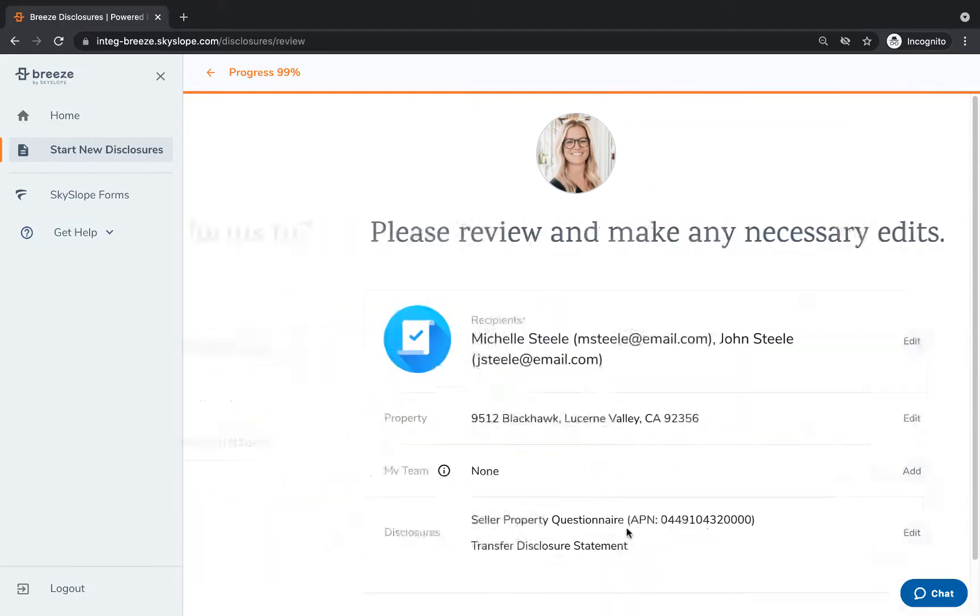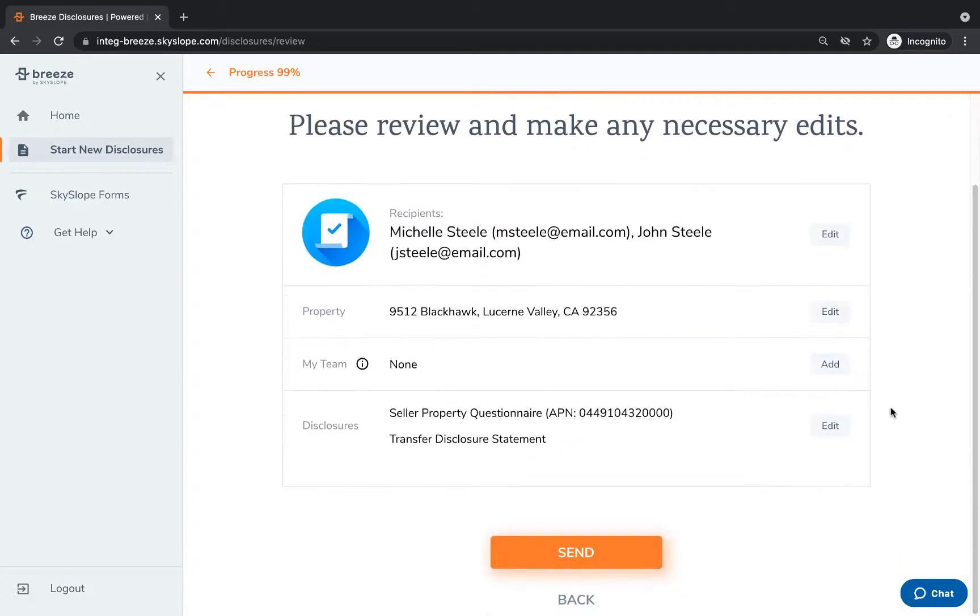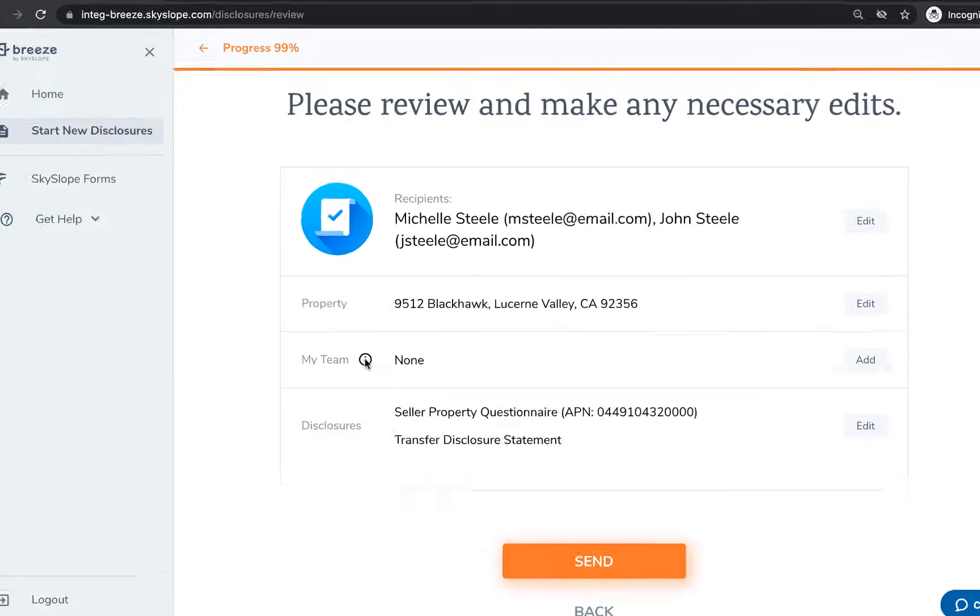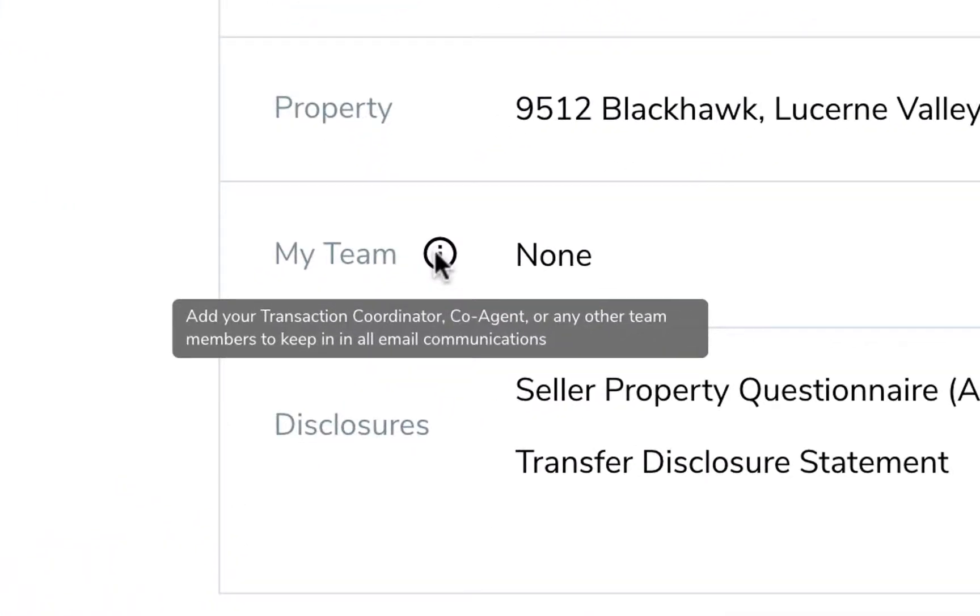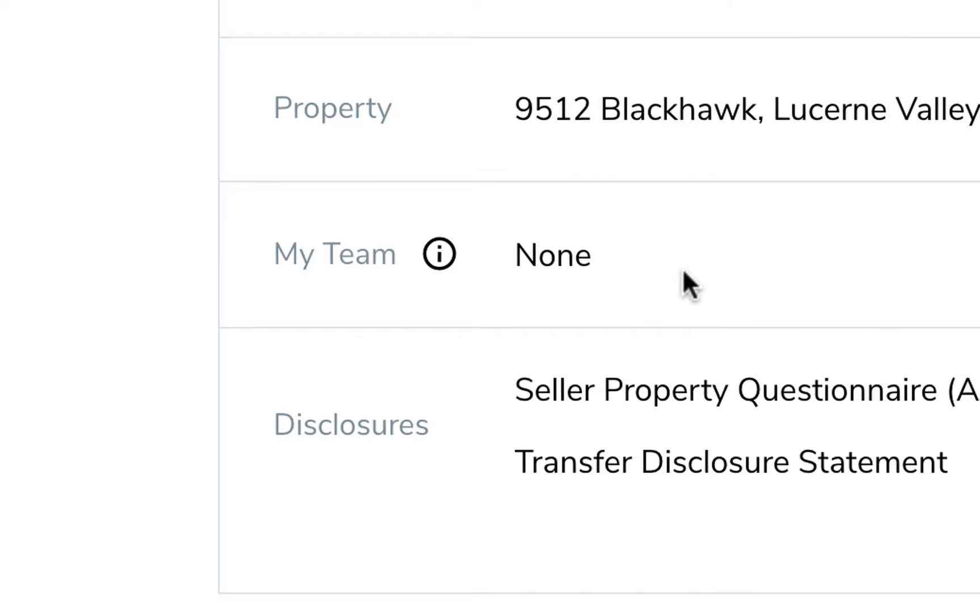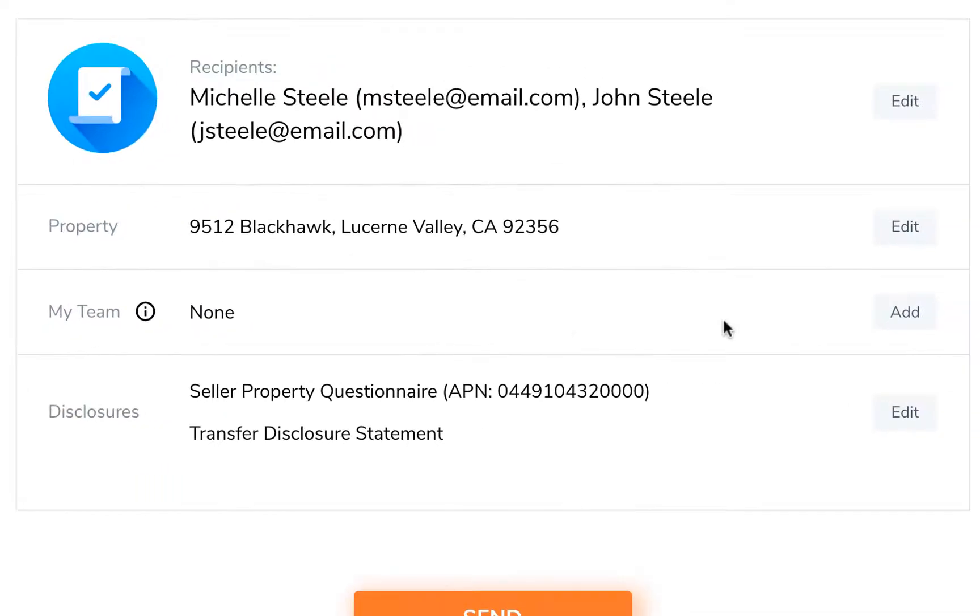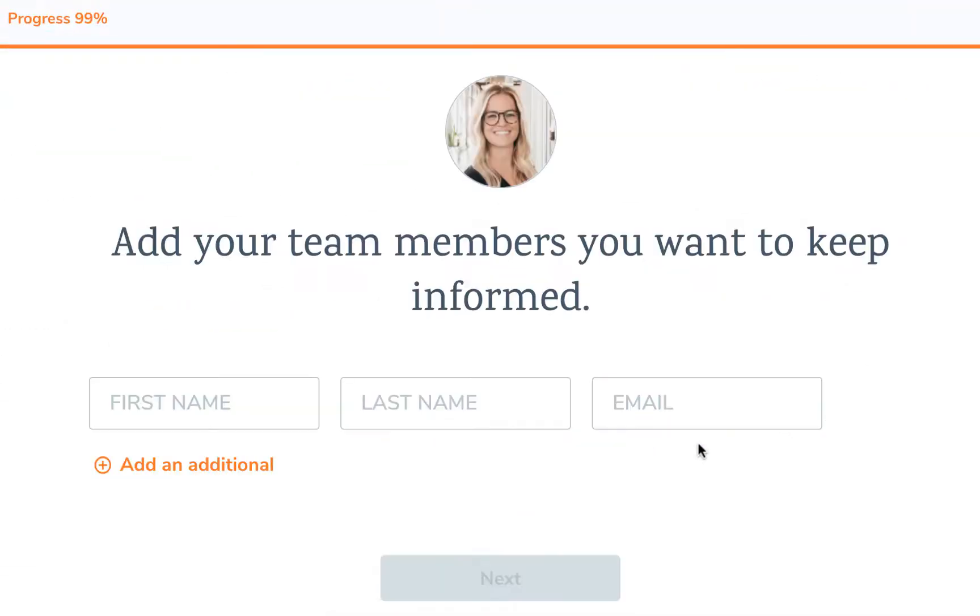On the final summary page you can confirm that all the details you've entered are correct. Use the my team section to add any transaction coordinators or co-agents you'd like to keep in the loop for these disclosure notifications. Click on add to then add your team members to keep them informed.